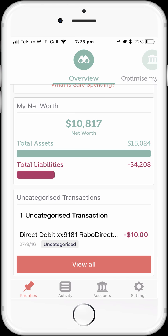You can also see down the bottom here uncategorized transactions from the accounts that we've connected. Before we set up bills or before we set up a budget, it's important that we've categorized all of our transactions. Otherwise, default bills and default budget amounts may not be as accurate as they could be.